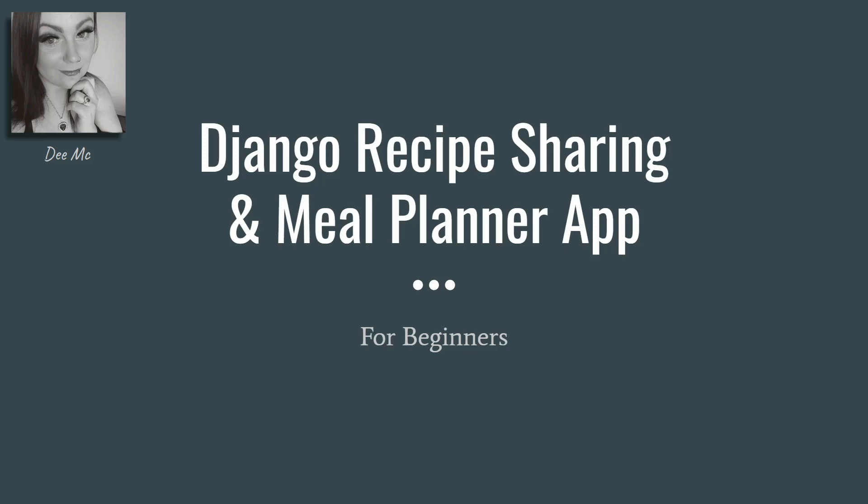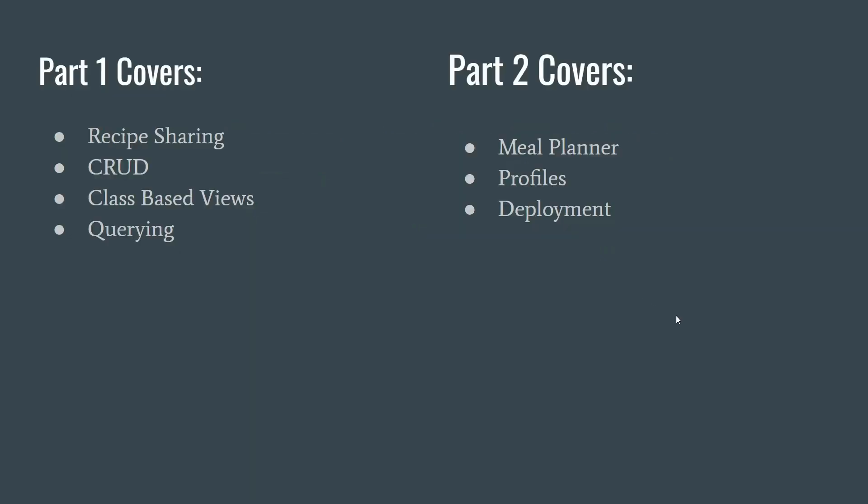But I suppose we'll see how we go. Part one is going to cover the recipe sharing side of the app. We are going to do full CRUD, so CRUD stands for Create, Read, Update and Delete. We're going to do class-based views and we will also cover some querying, so searching for the recipes using a form.